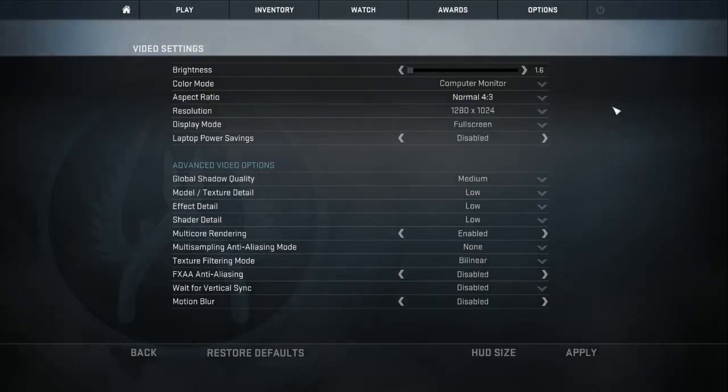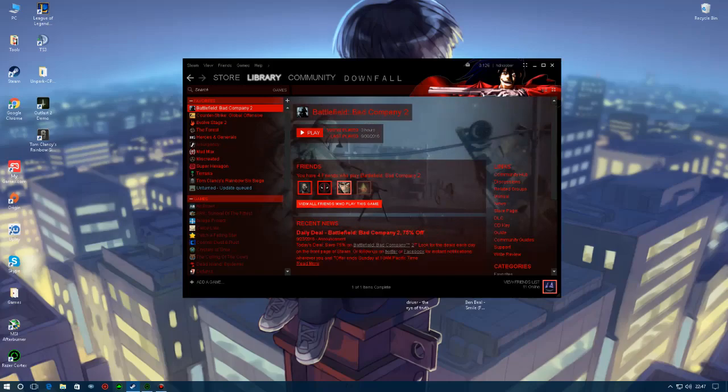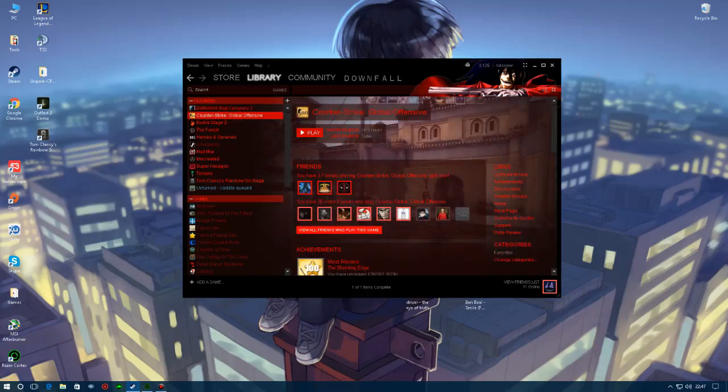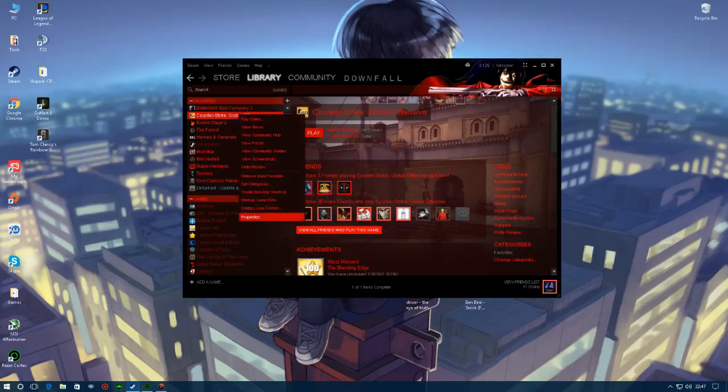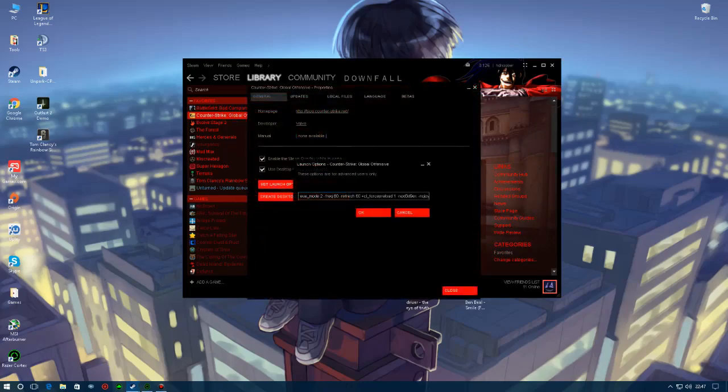We are back in Windows. What we're going to do is go into Steam and go into CSGO launch options. So we're going to right click, click properties and set launch options.